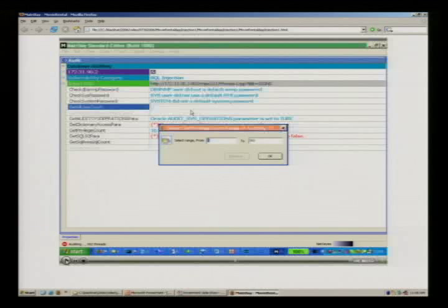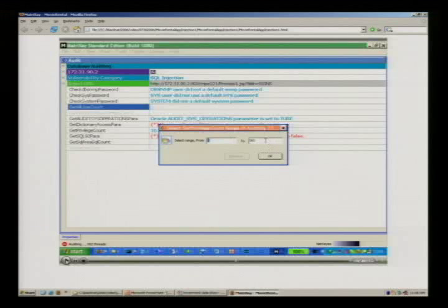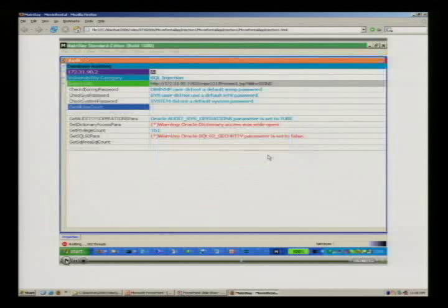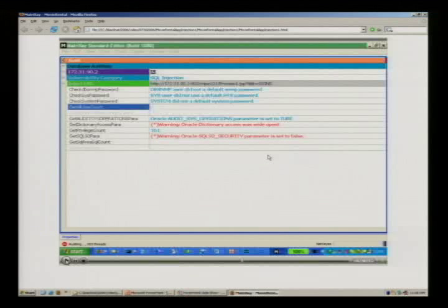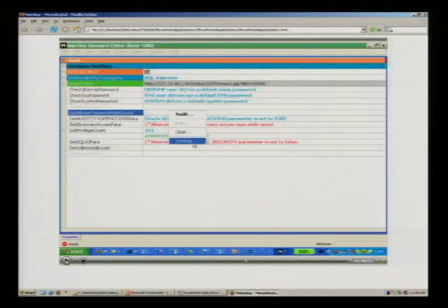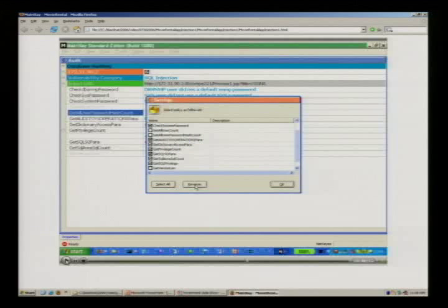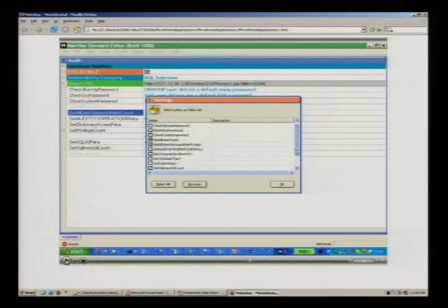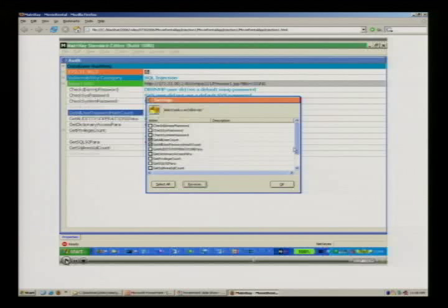Since we already know the database type, for example right now we have default password checking, password complexity checking, parameter configurations like dictionary accessibility and user privileges — this is an important piece — and also the SQL area: what raw SQL is running in the back-end, all through the web interface.